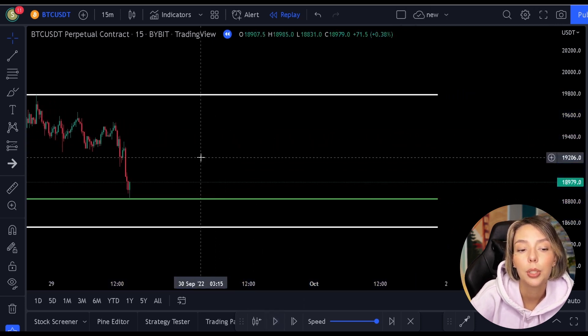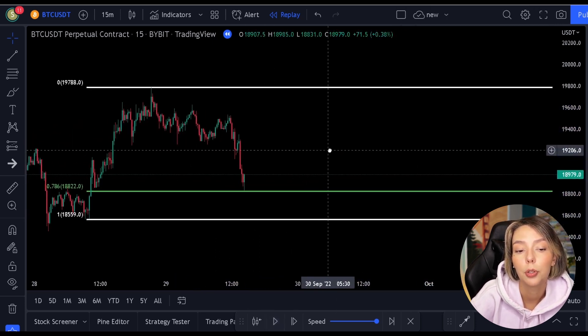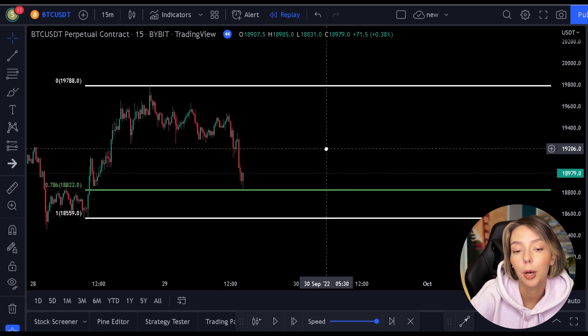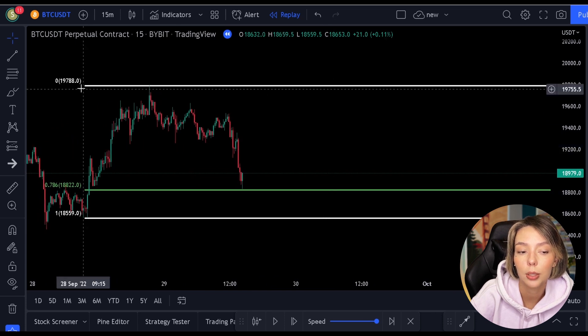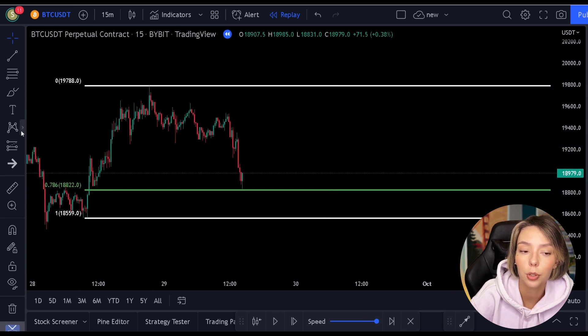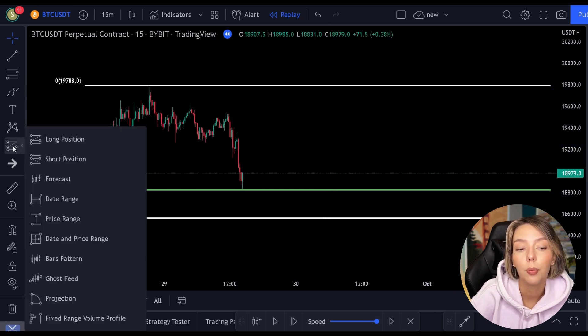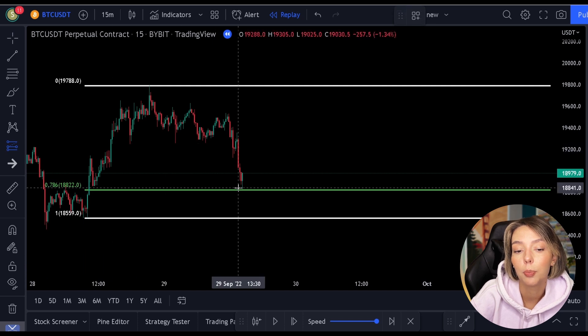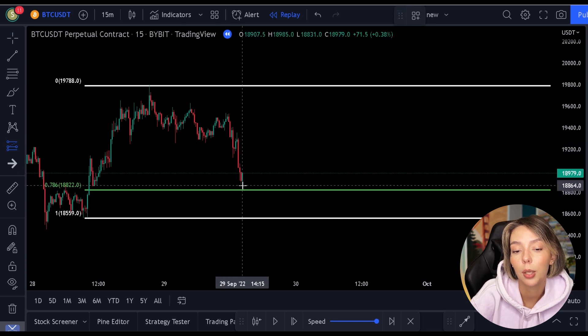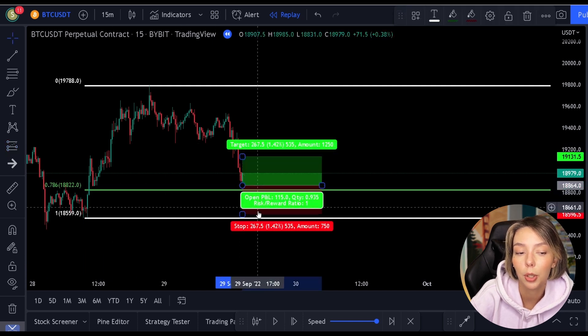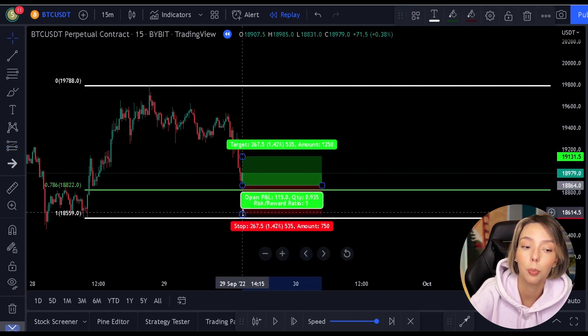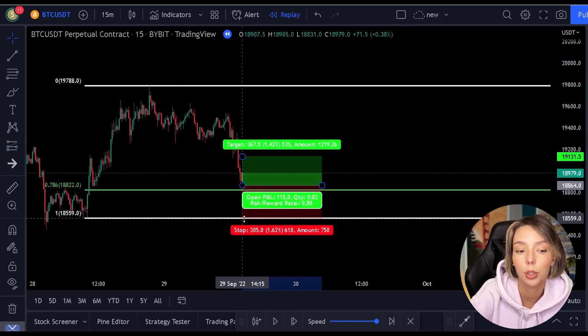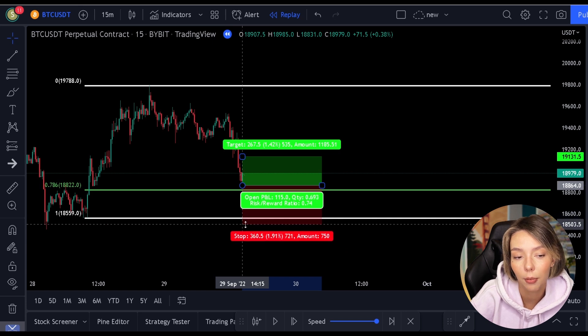We want to see the price fall because then we can make money when it rises again afterwards. We always want to buy the price as low as possible and we can do that by using the 0.786 level.